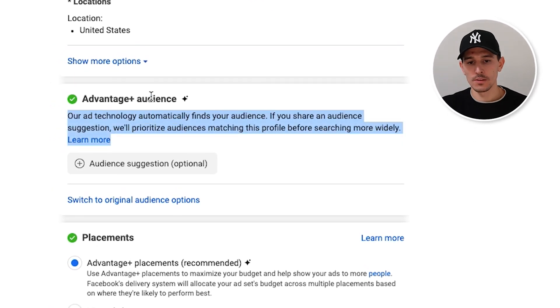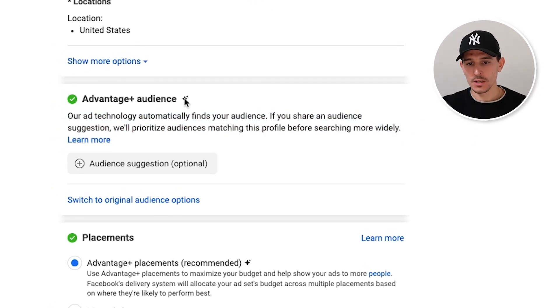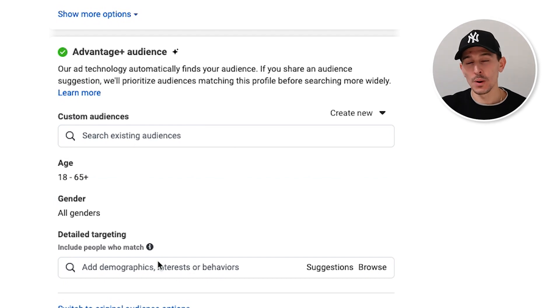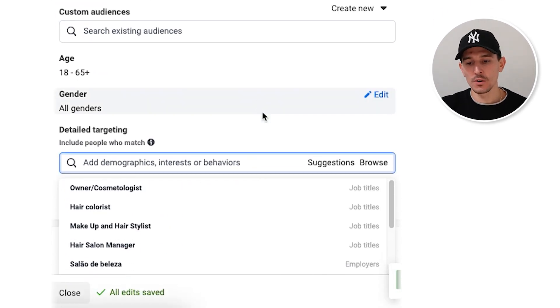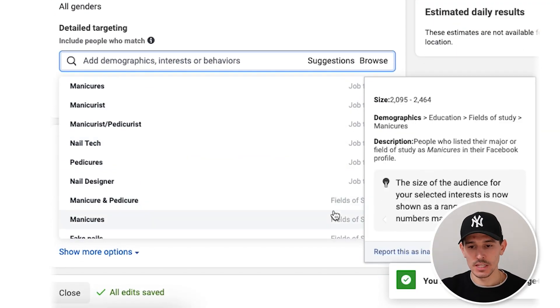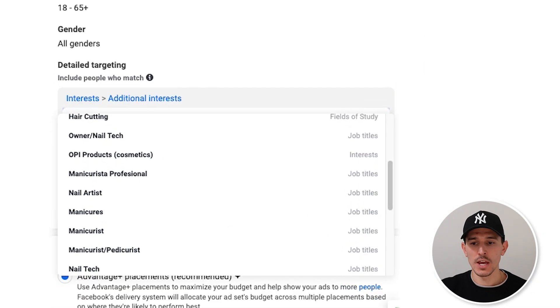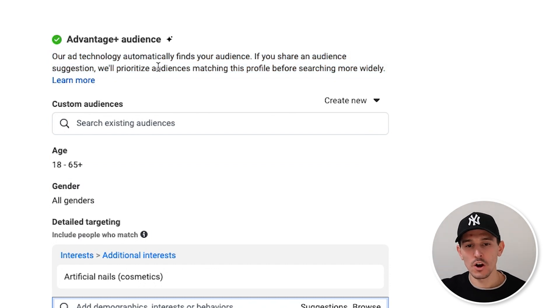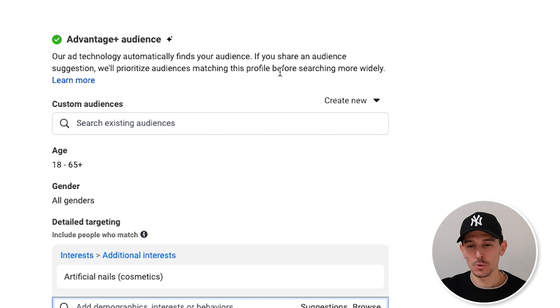You are going to see Advantage Plus audience, and when you click on it, it will feel very familiar but is actually very different. If we go to suggestions — I'll use the interest of artificial nails as an example — you'll see it says: 'Our ad technology automatically finds your audience. If you share an audience suggestion, we'll prioritize audiences matching this profile before searching more widely.' Suggestion is a very big difference than target.